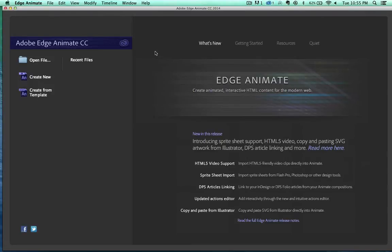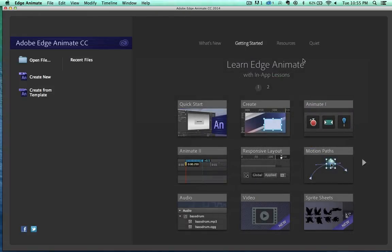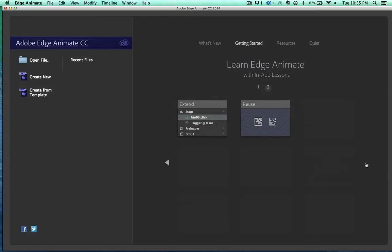Hello and welcome to my first video in this series on learning Adobe Edge Animate. When you first open up the program, you'll get this welcome screen. I want to point out this getting started link right here.